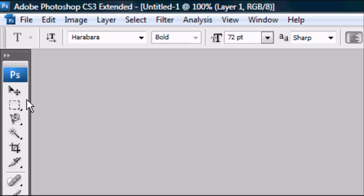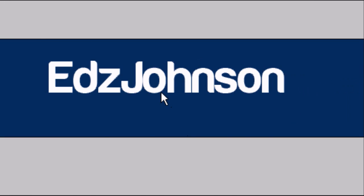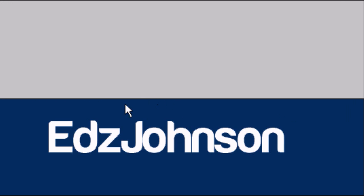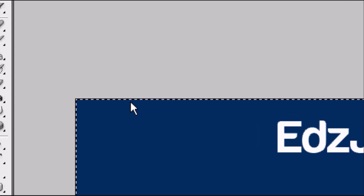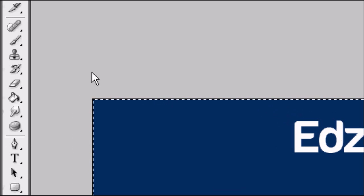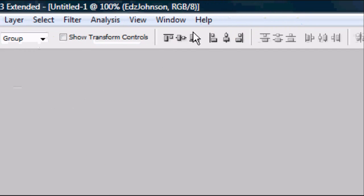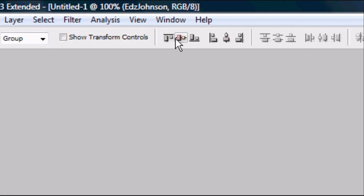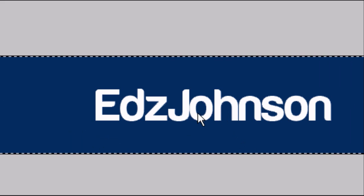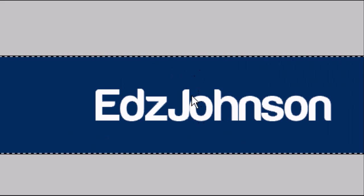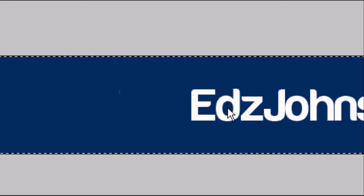Now I'm going to centrally align this text on the document. Press Ctrl-A on the keyboard and the marching ants should appear around the outside of the whole document. Go to the arrow tool and at the top you should see these options for alignment. Click the middle one here and the middle one here. That centrally aligns it by the height and the width. So it's exactly in the center of the whole image.